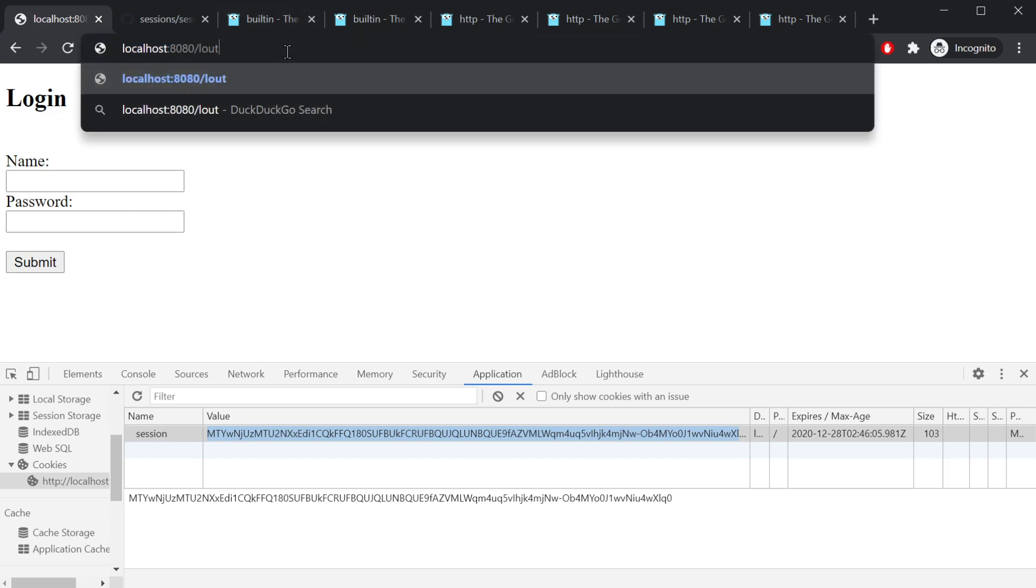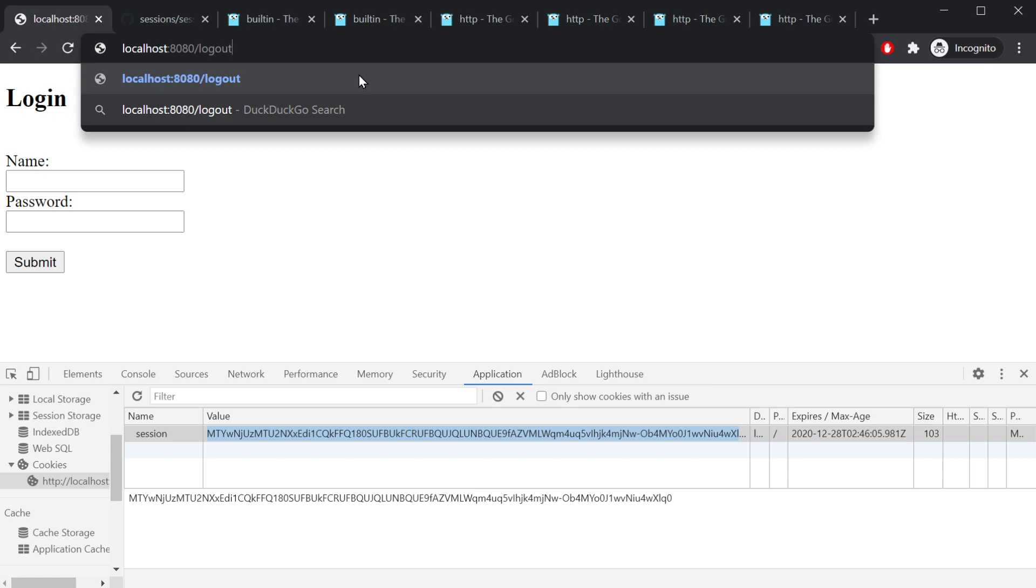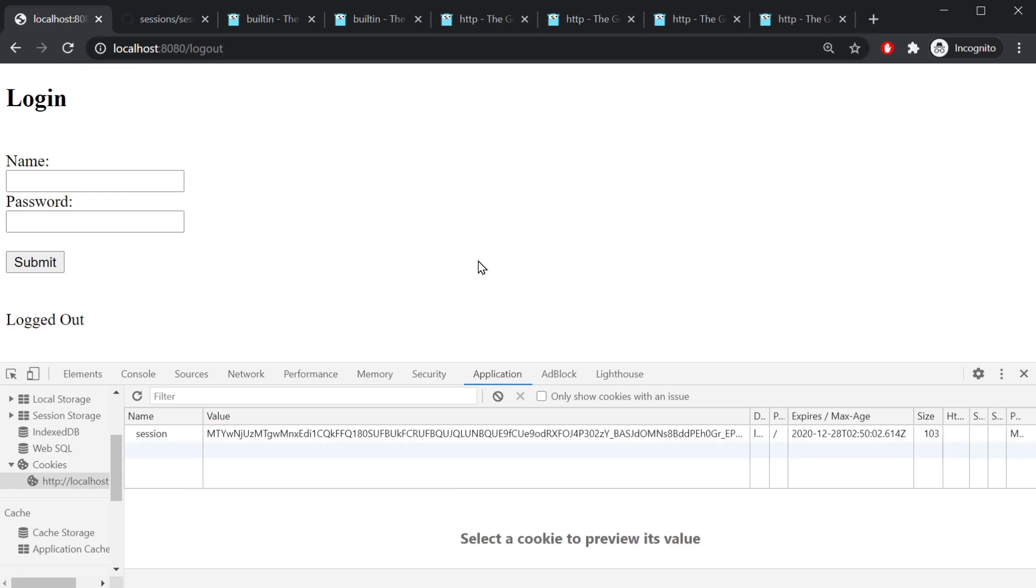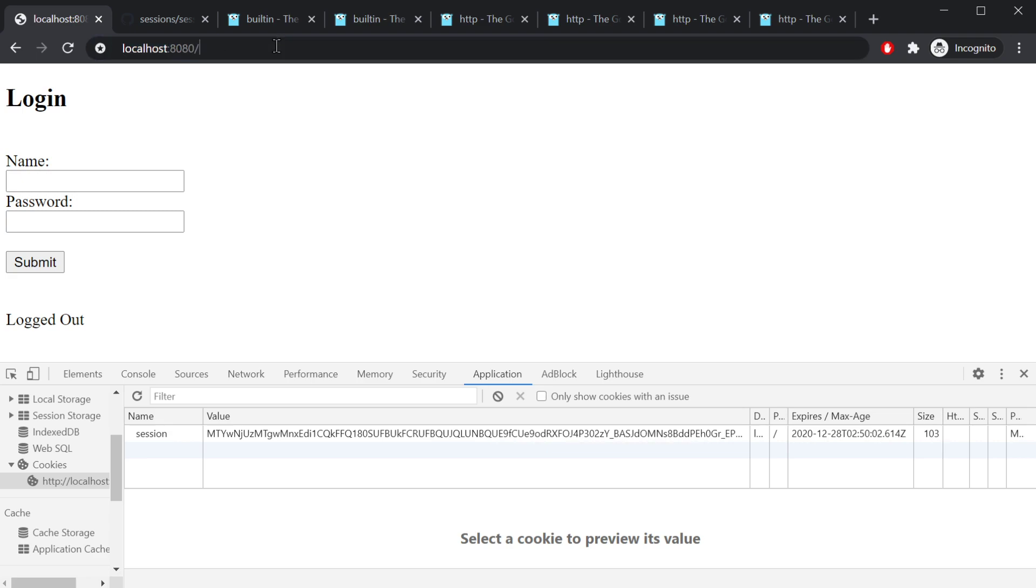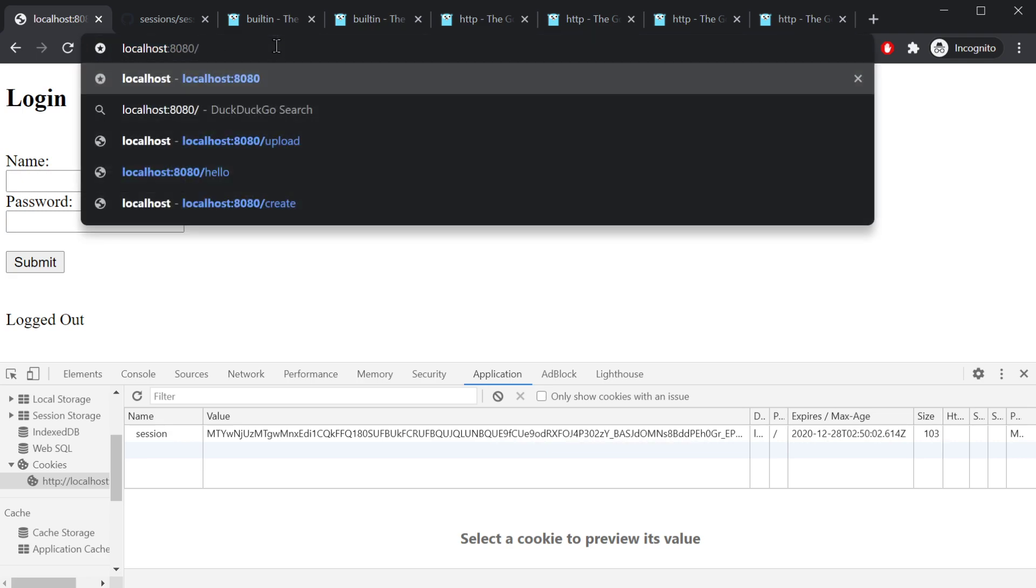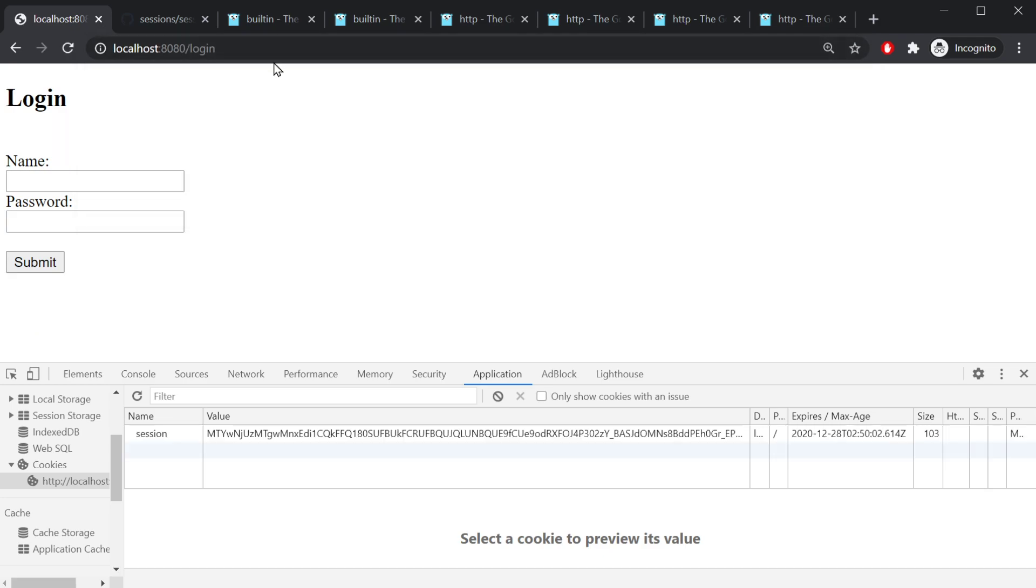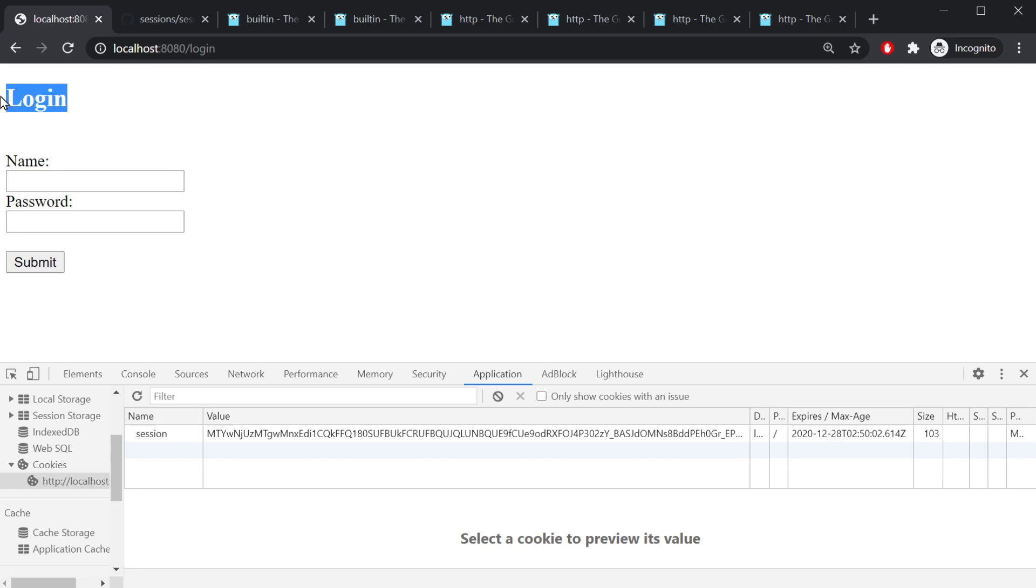Again, if we go to log out, it's gonna run the logout handler and it's gonna delete that value. As you can see here, that value is gonna change. If you were to go to the index page, it's gonna look for that user ID value in that session cookie. Being that we deleted that value, it's not gonna find it and it's gonna be false. So it's gonna redirect us to the log in page.